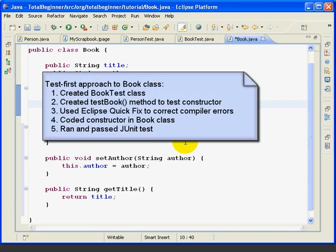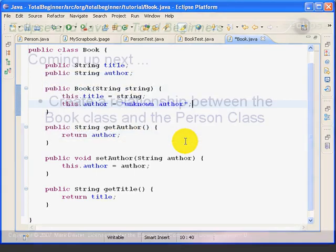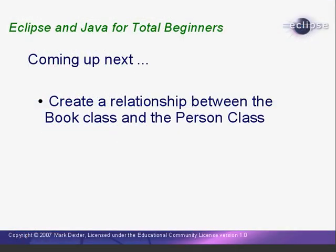So, in this lesson, we used the test first approach to create a brand new book class. And we created the test before we even created the class. In the next lesson, we'll link the book class and person class together so we can tell whether a book is checked out to a person and, if so, to whom. This is the end of Lesson 7. I'm Mark Dexter saying so long for now.